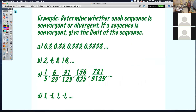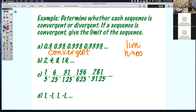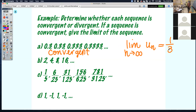For A, I have 0.3, 0.33, 0.333, 0.3333. Is it convergent or divergent? It is convergent because this sequence is getting closer and closer to 0.3 repeating. So we write it as: the limit as n approaches infinity of this sequence is equal to 1/3. Capital L represents 1/3.